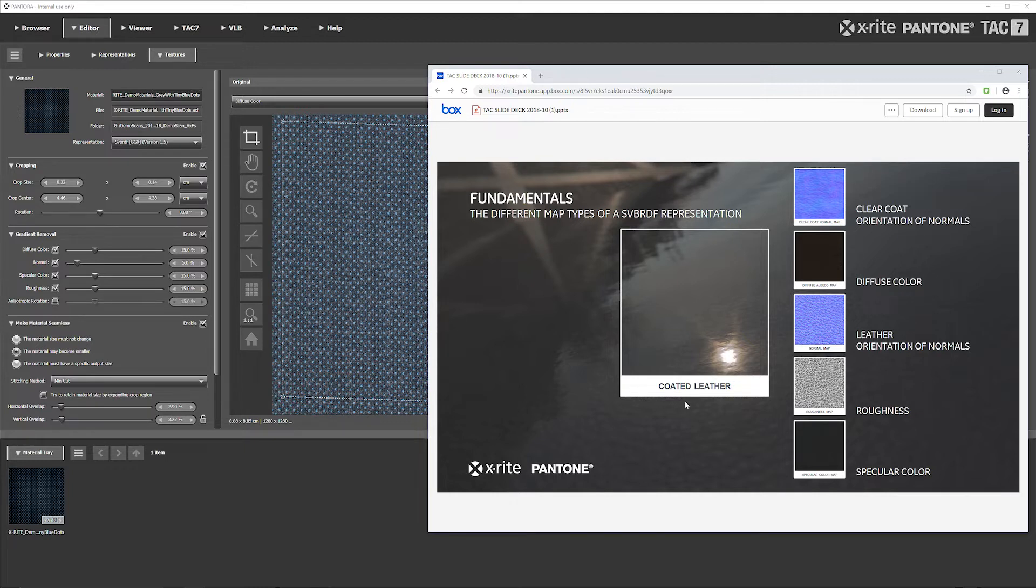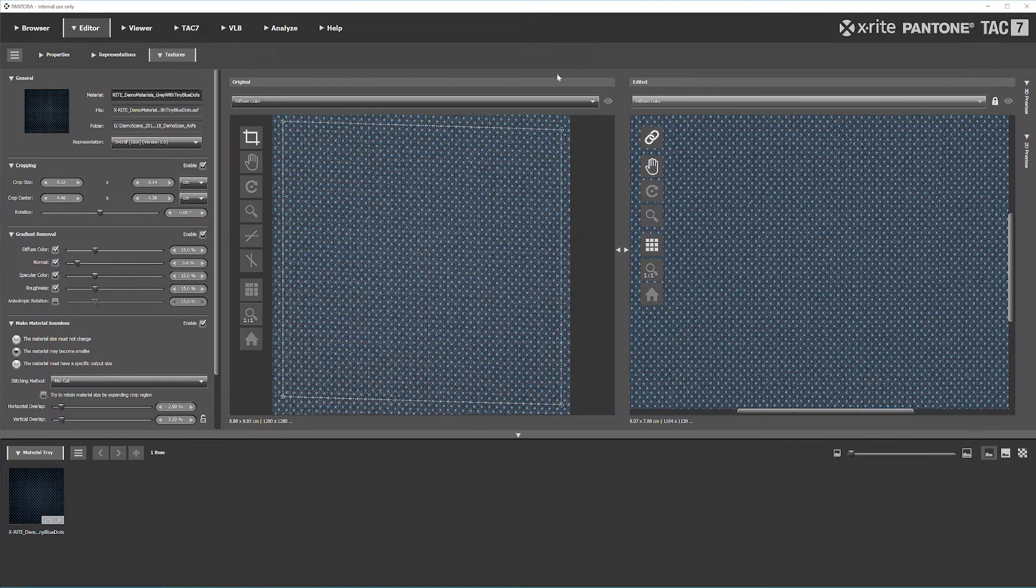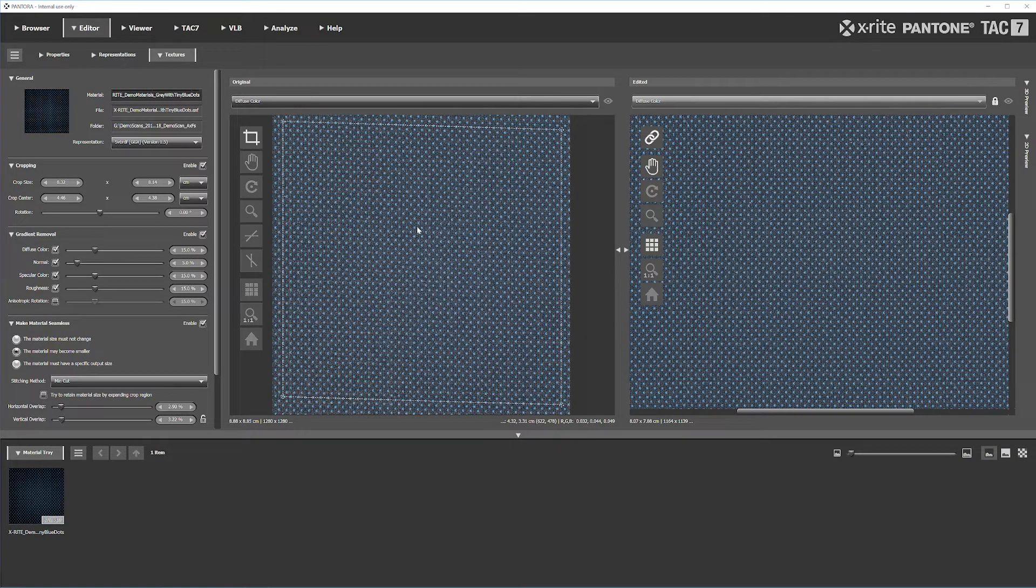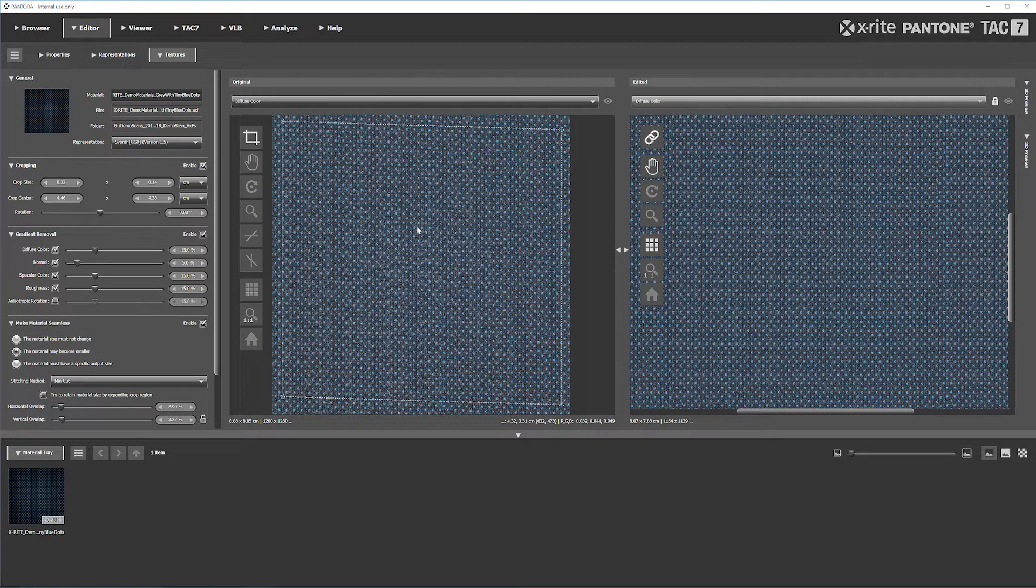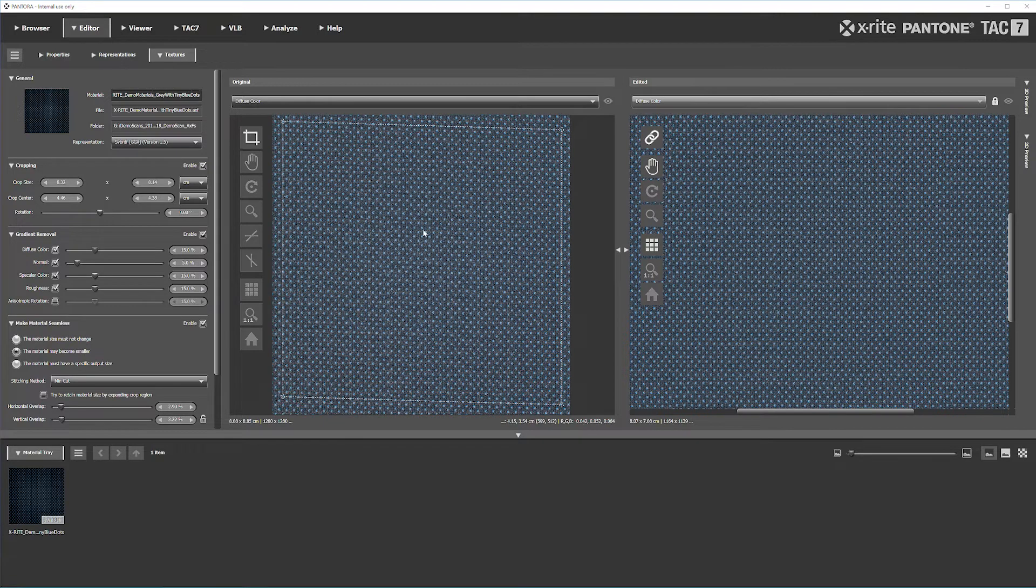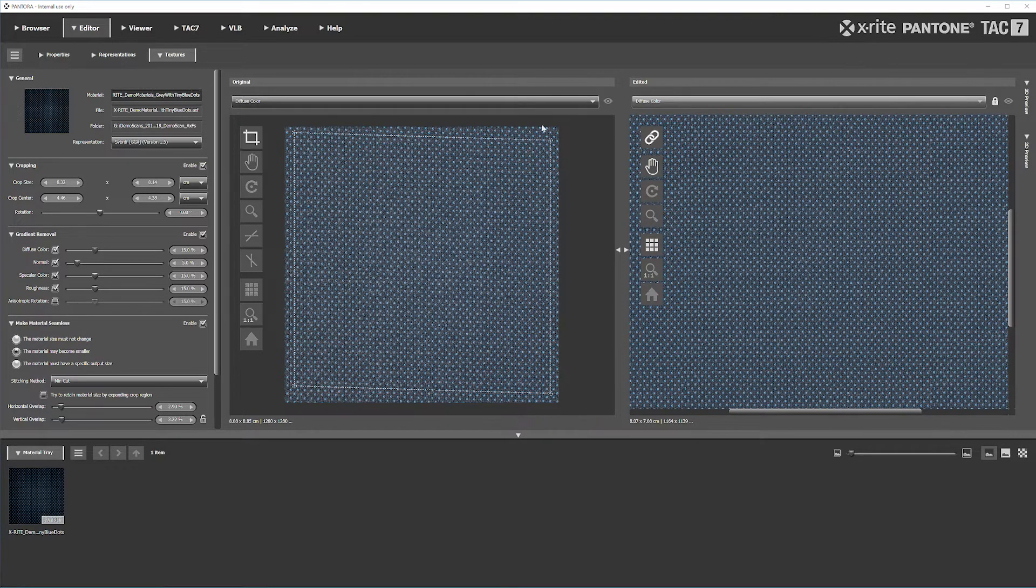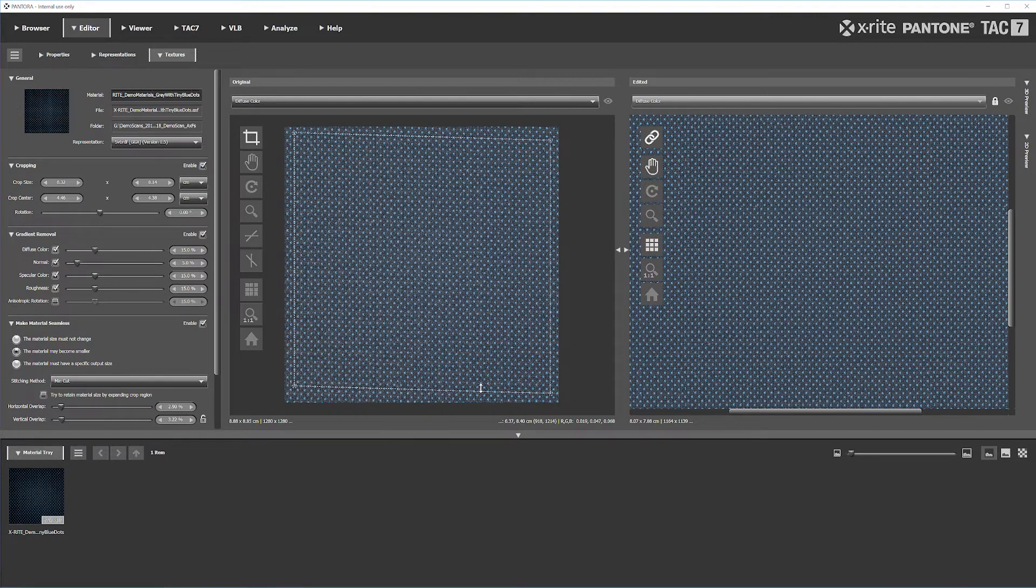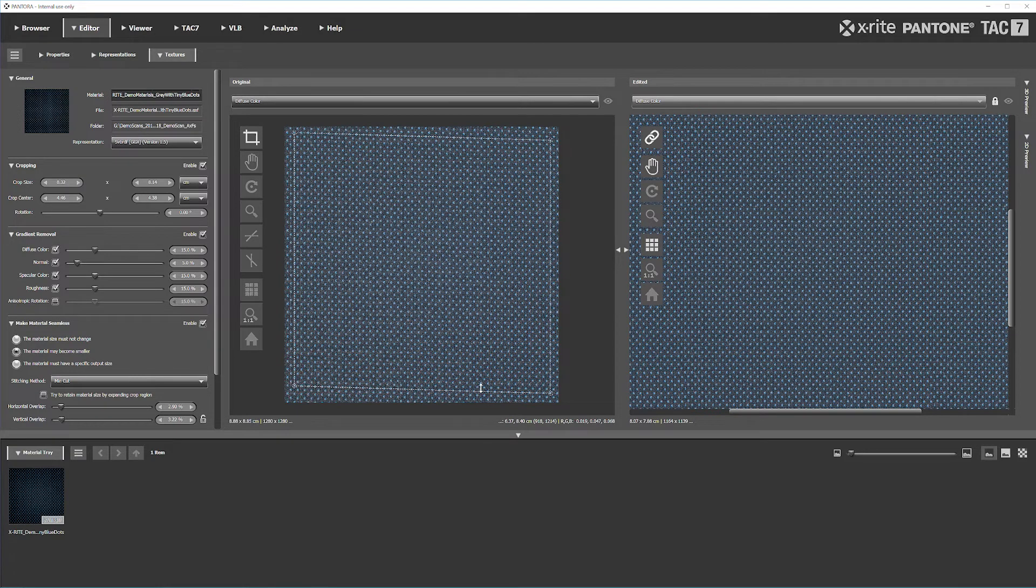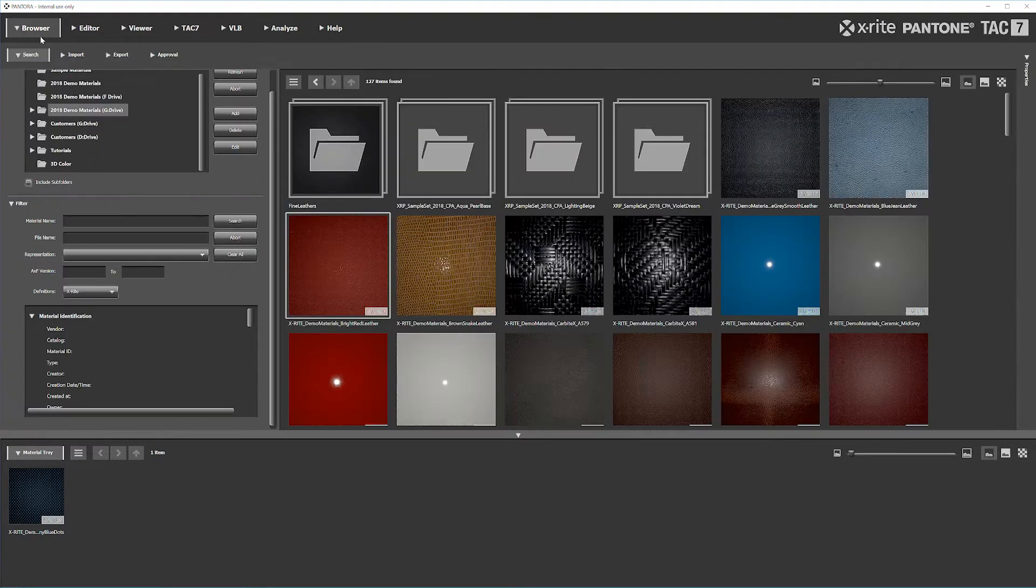So with that, let's go ahead and go into Pandora here and you can see I have this gray with these blue dots textile. We scanned that in already and I already made my edits to it so that way it's tileable and it will look very nice and seamless when we bring it into CLO.